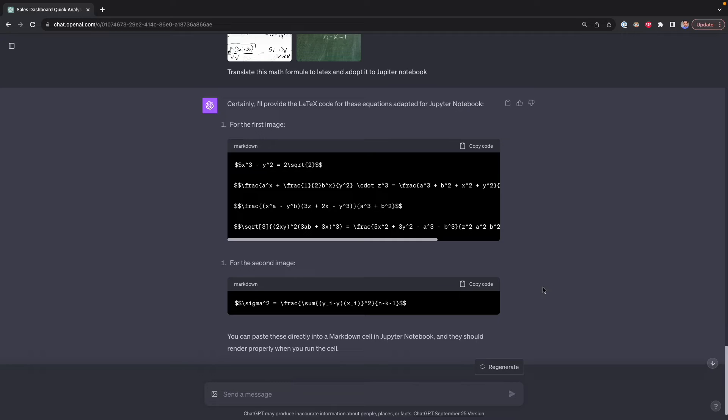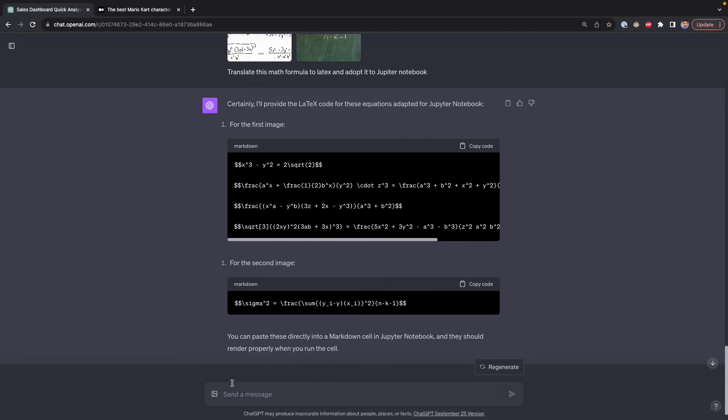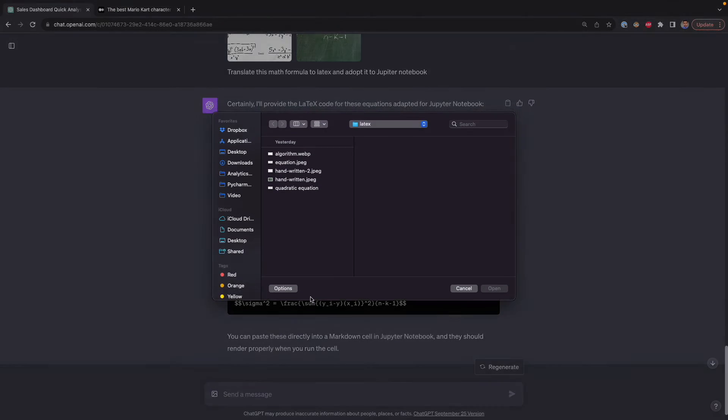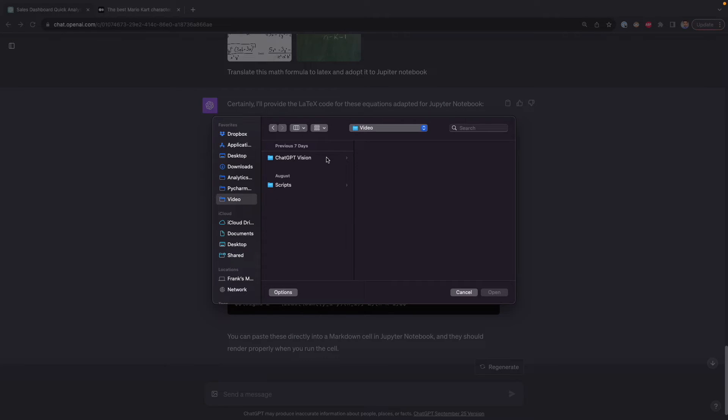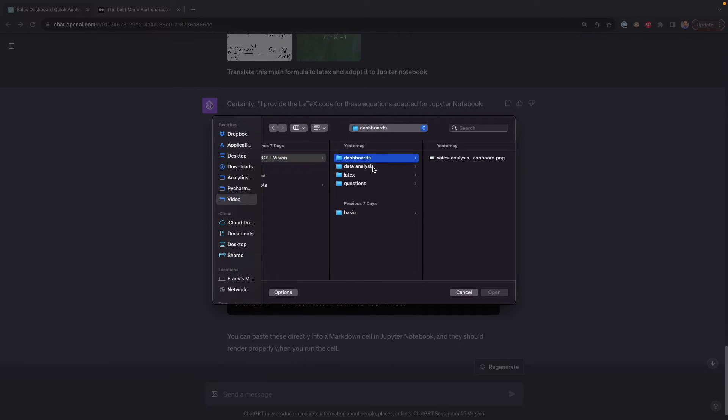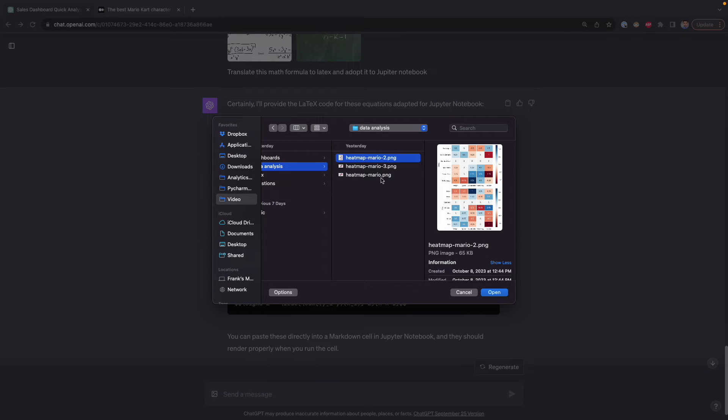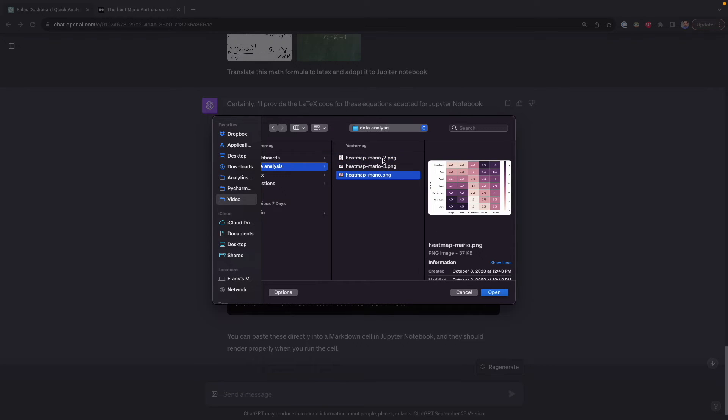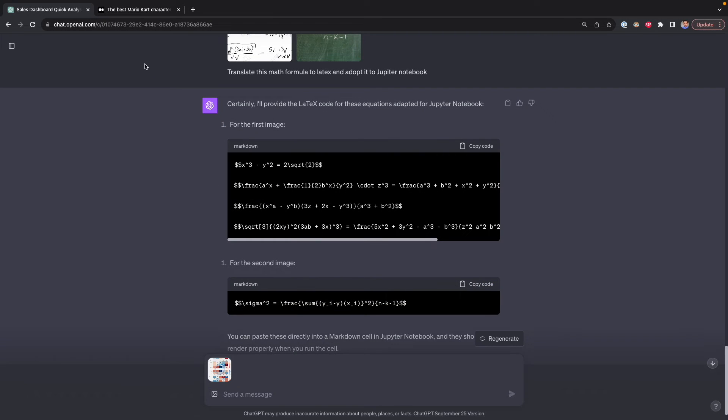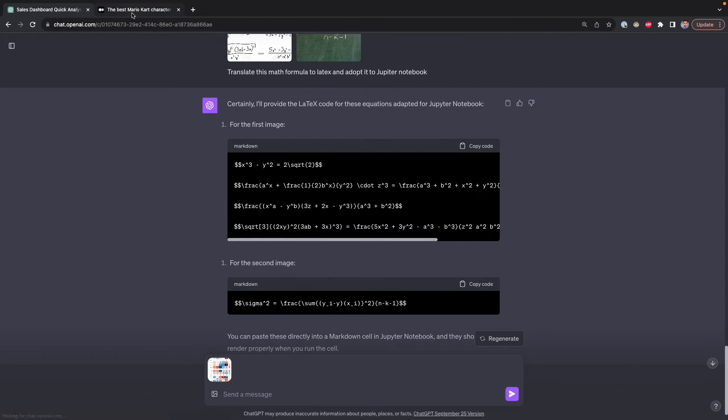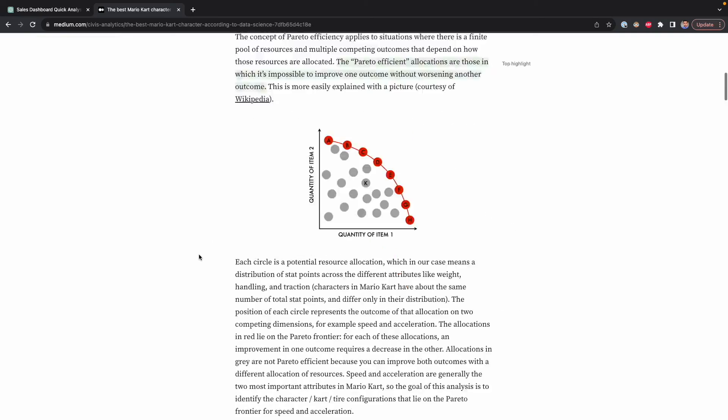Now let's continue with something that I mentioned before. This is giving ChatGPT that visualization that you don't understand or you're unfamiliar with and asking it to provide an explanation. Here I have some visualizations that I had trouble understanding because I was a bit unfamiliar with them. This comes from a data analysis that I was reading the other day. These are heatmaps. The heatmap that I didn't understand was this one. By the way, the analysis that I'm talking about is this one that is finding the best Mario Kart character according to data science.